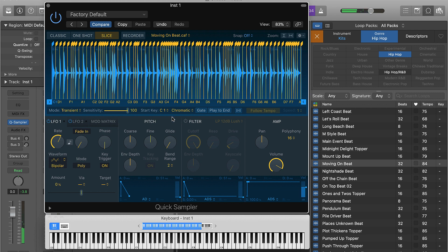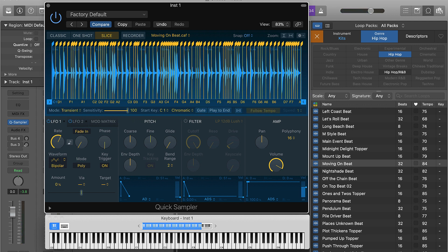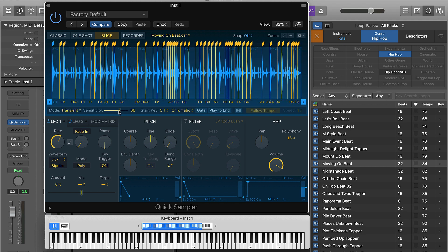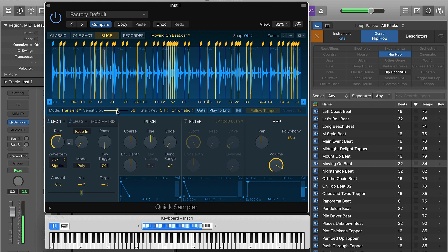Another thing we're going to talk about is the sensitivity. When we're talking about sensitivity, this is going to be how fine your sample is chopped or how wide the sample is chopped. If I turn the sensitivity down, you might get more of the sample.